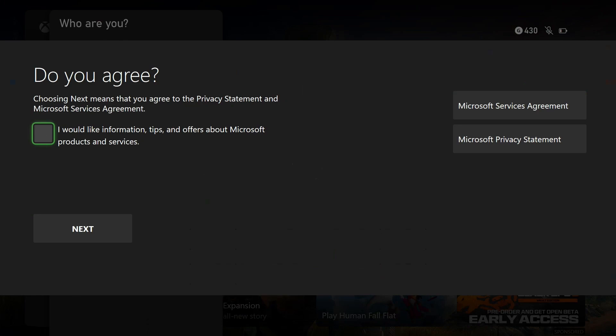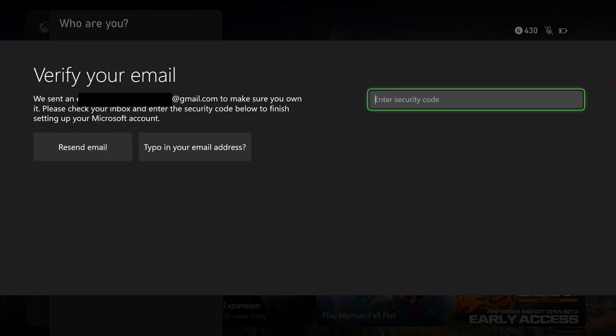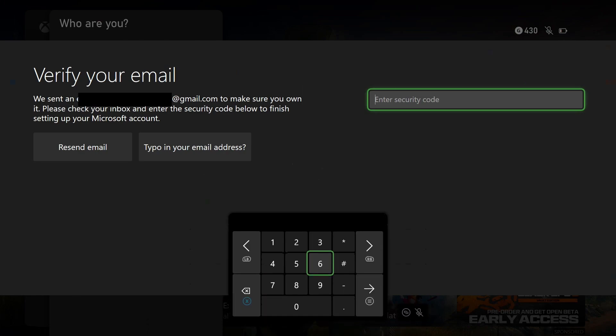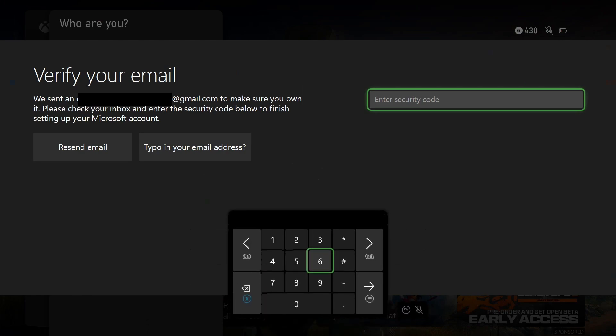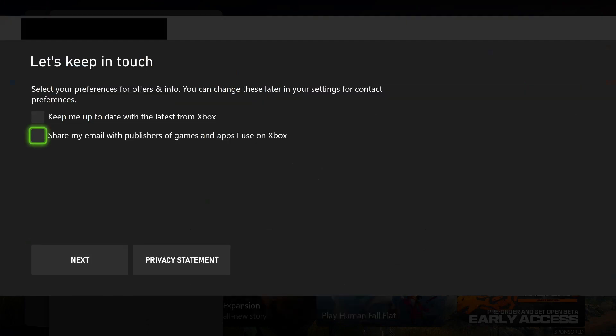Now it will send a security code to your email, so you'll need to go retrieve it. Once you have it, input it here and press start. Then it will ask if you want to keep up to date with the latest from Xbox and if you want to share your email with publishers. It's up to you, but just go to Next.